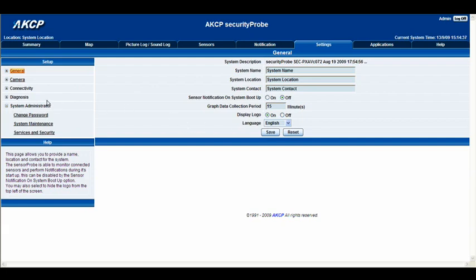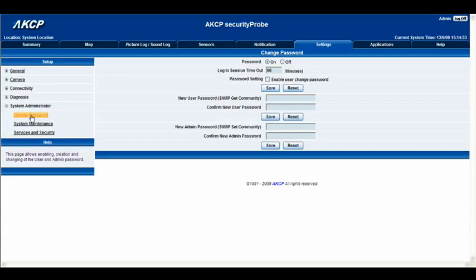I'm just going to quickly show you the system administrator. If you go into the system administrator, you'll see it has a little plus arrow. By clicking that, we get some options. Let's first have a look at change password. Changing the password will actually be covered in another tutorial, but essentially this is the page that it brings you to if you want to change your password. The password is public as a default, and you might want to change that just to increase your security.